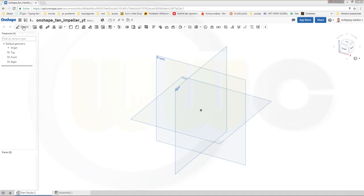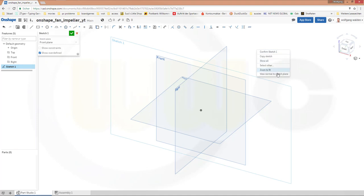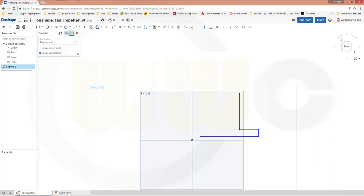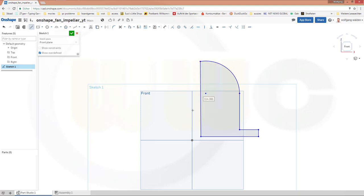Let's start with a sketch, maybe on the front plane. View normal to the sketch plane. I need an arc — let's go for a three-point arc. Then another line. Now let's make this vertical. This should be vertical and tangent. I snapped the tangency.